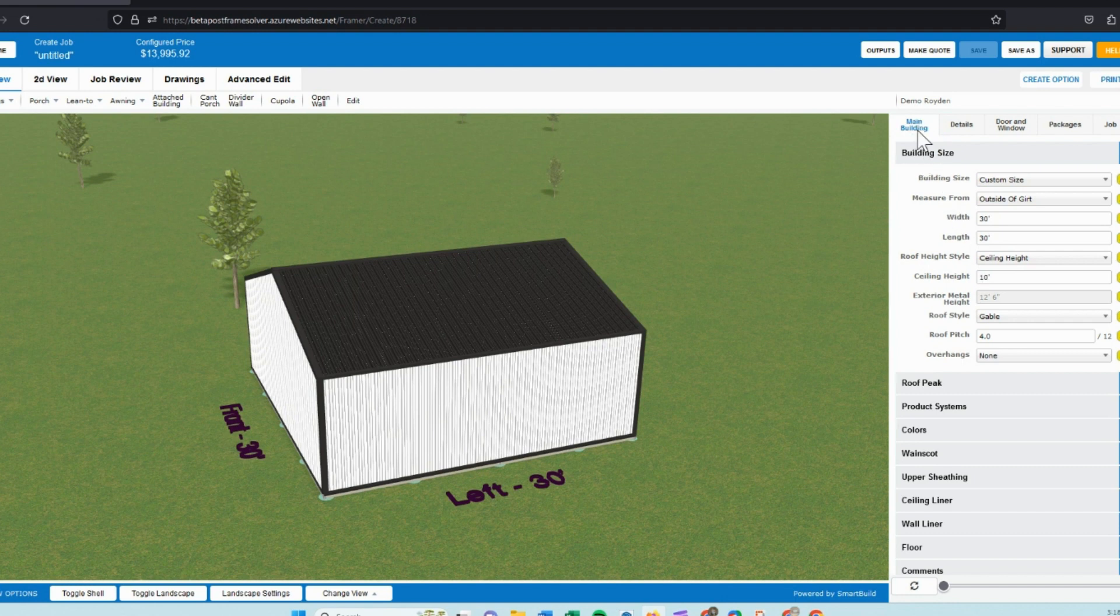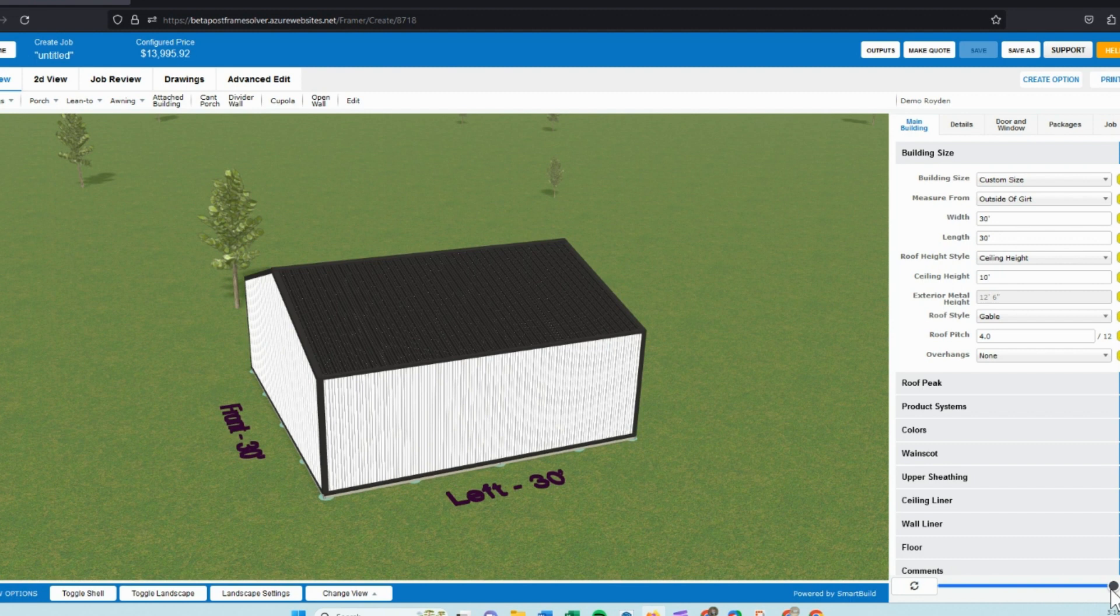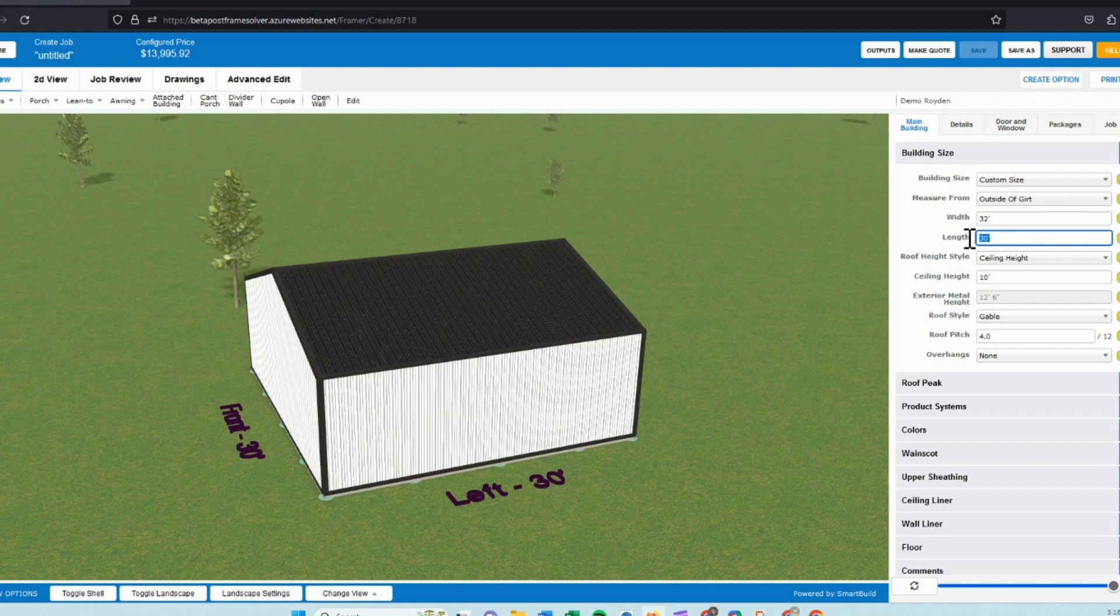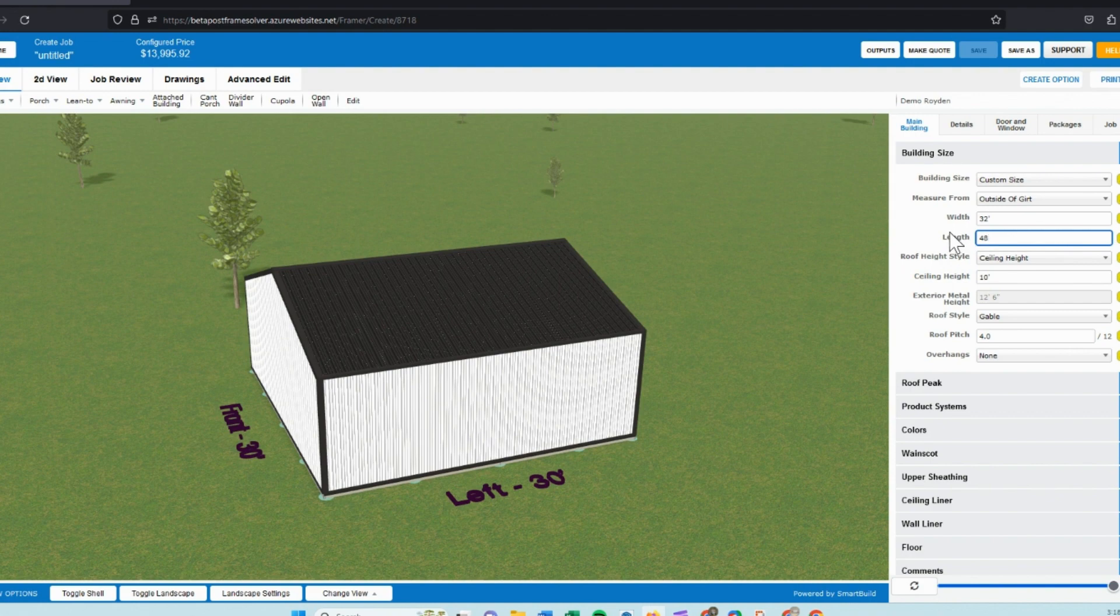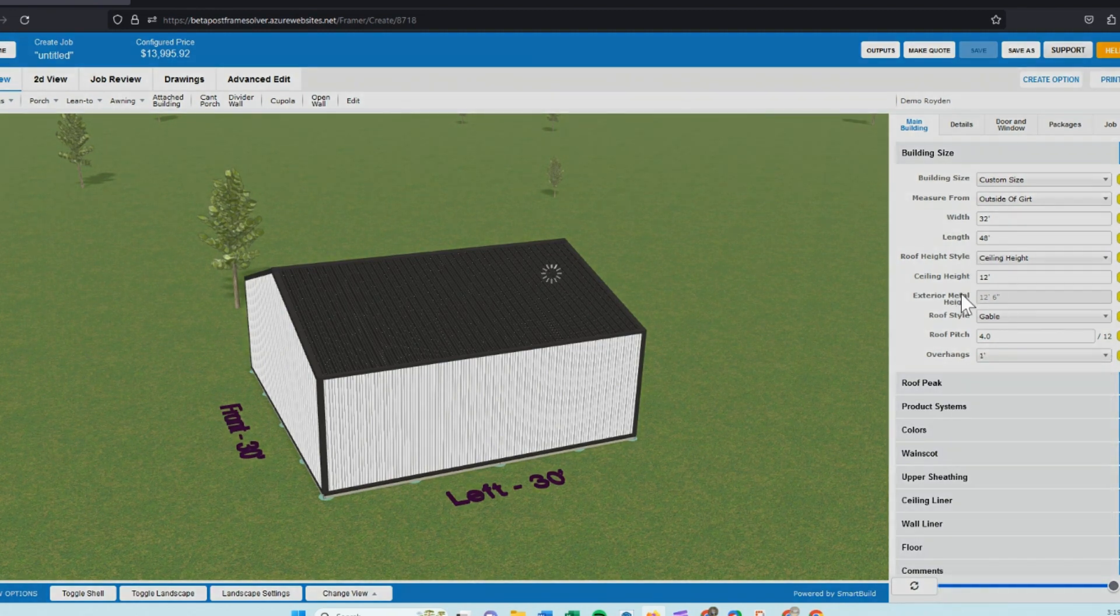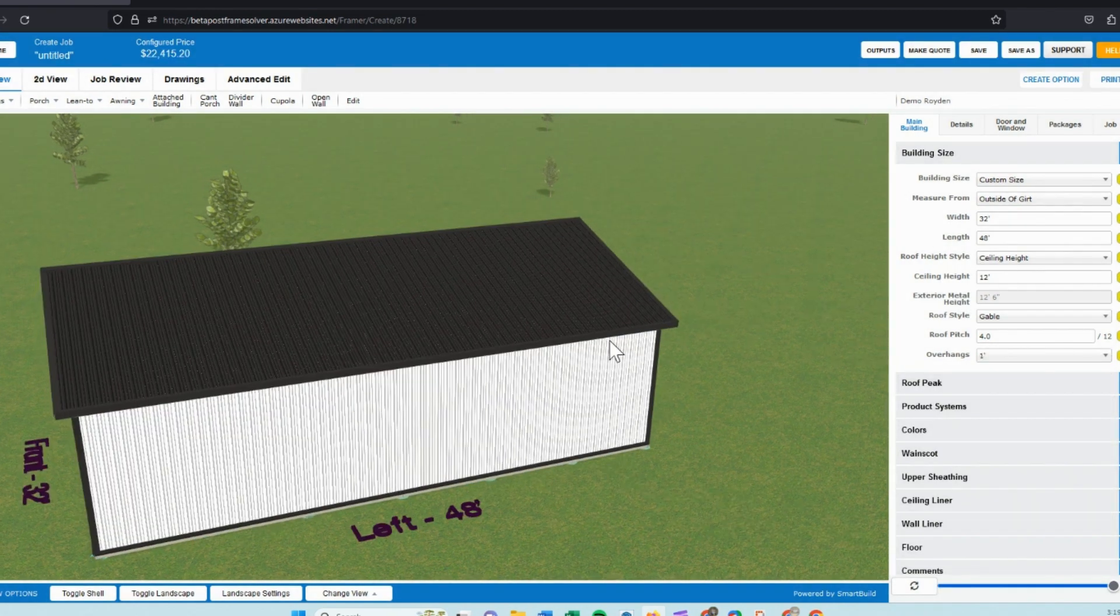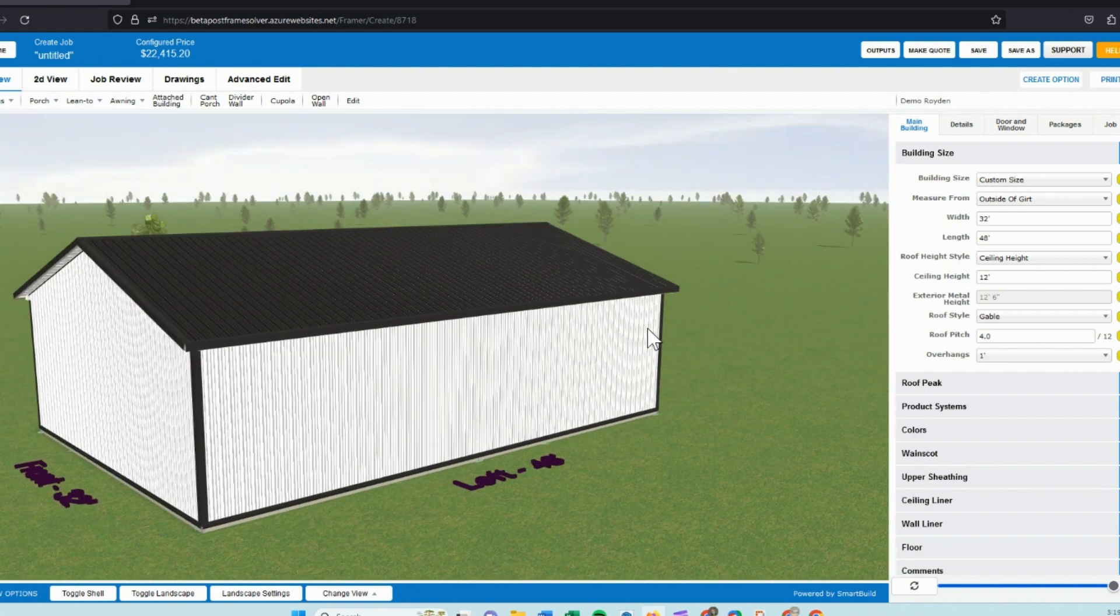In the main building tab here on the right, we can set the size of the building, the length, the height. And if you want to speed up your design process, you can slide this bar on the bottom over so it allows you to change the size before you toggle to the next setting. When you've made multiple changes, you can update your size or the height and when you do that, we can click the refresh button and it makes all those changes. As you can see, it increased the size of the building.